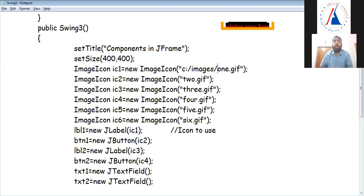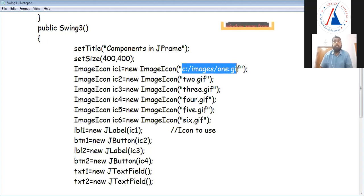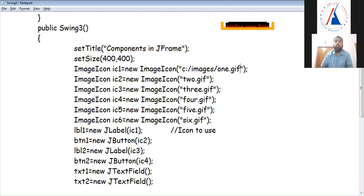You have to create a different folder for images — in some Java folder, you will not copy into the JDK folder. You will copy images in the current folder or another folder. That path you have to give here. This way: C drive, images folder, one.gif.